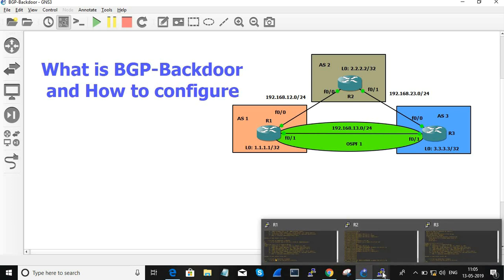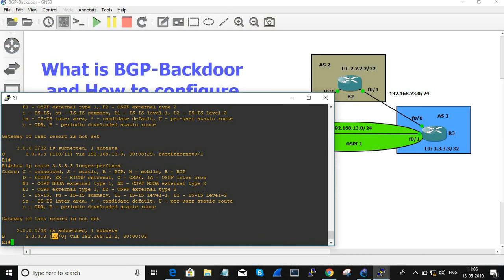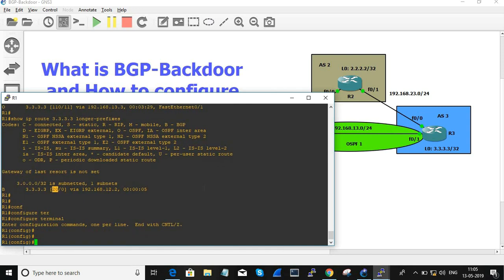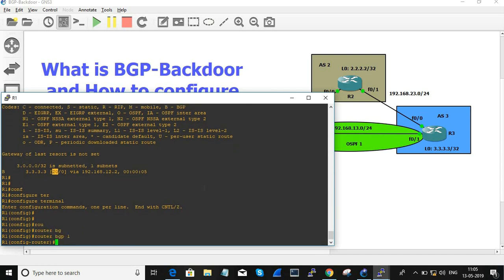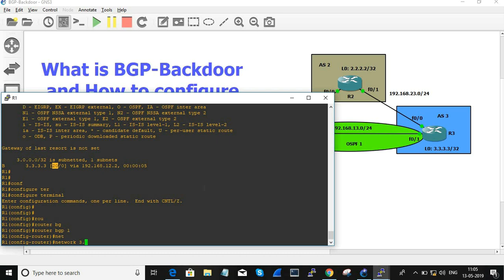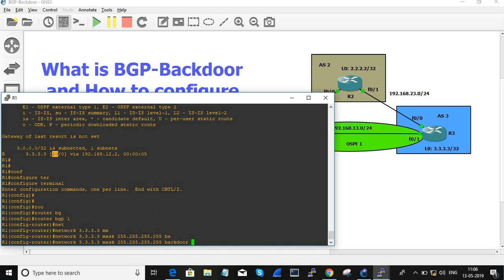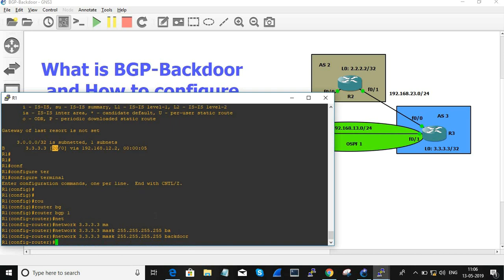Let's do a quick configuration of BGP backdoor. Go to router R1, move to BGP configuration. Enter the network: 3.3.3.3 mask 255.255.255.255 backdoor. What this means is that with the BGP routing protocol, for this particular network you are choosing BGP as a secondary link — do not choose this as a primary link.